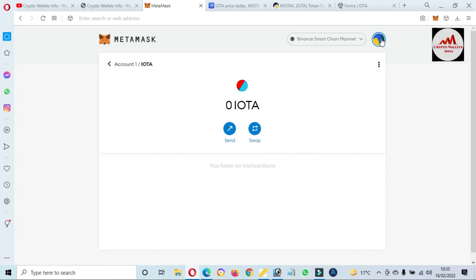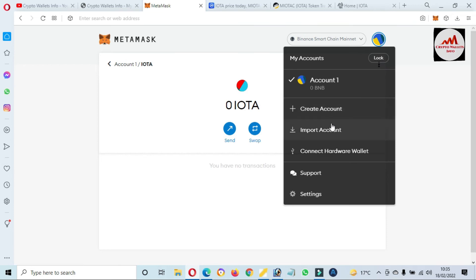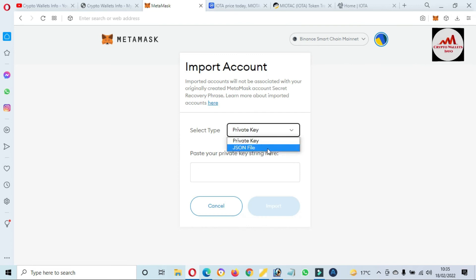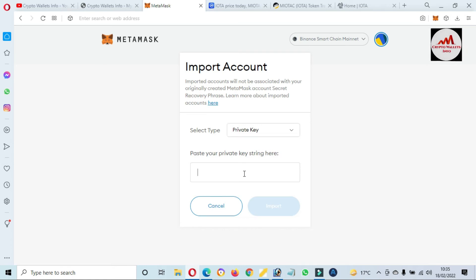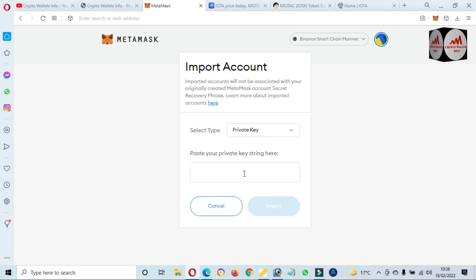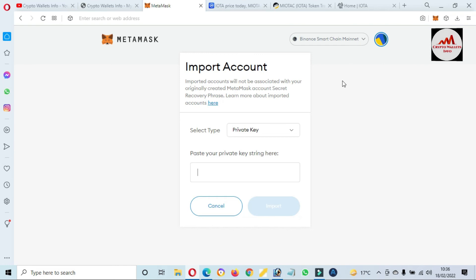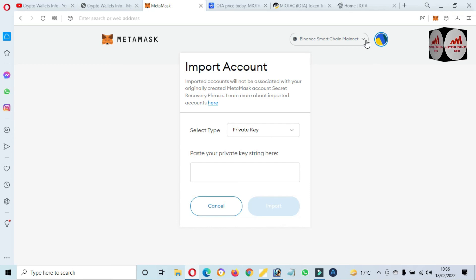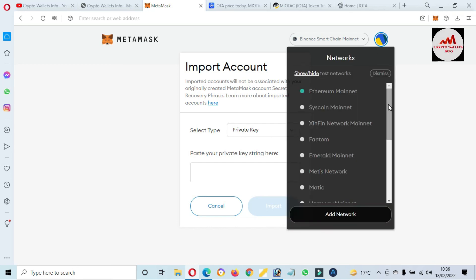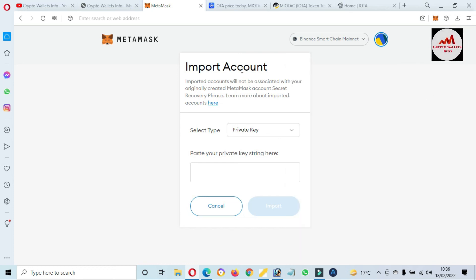To import a private key, click the profile area, select 'Import Account,' choose 'Private Key,' and paste your private key. Let's say you want to import an IOTA, XRP, or ADA wallet — you can use the same process for any coin. Paste and click import, and your wallet will be imported into MetaMask with its balance. Before importing, make sure to select the correct network used when creating the wallet.